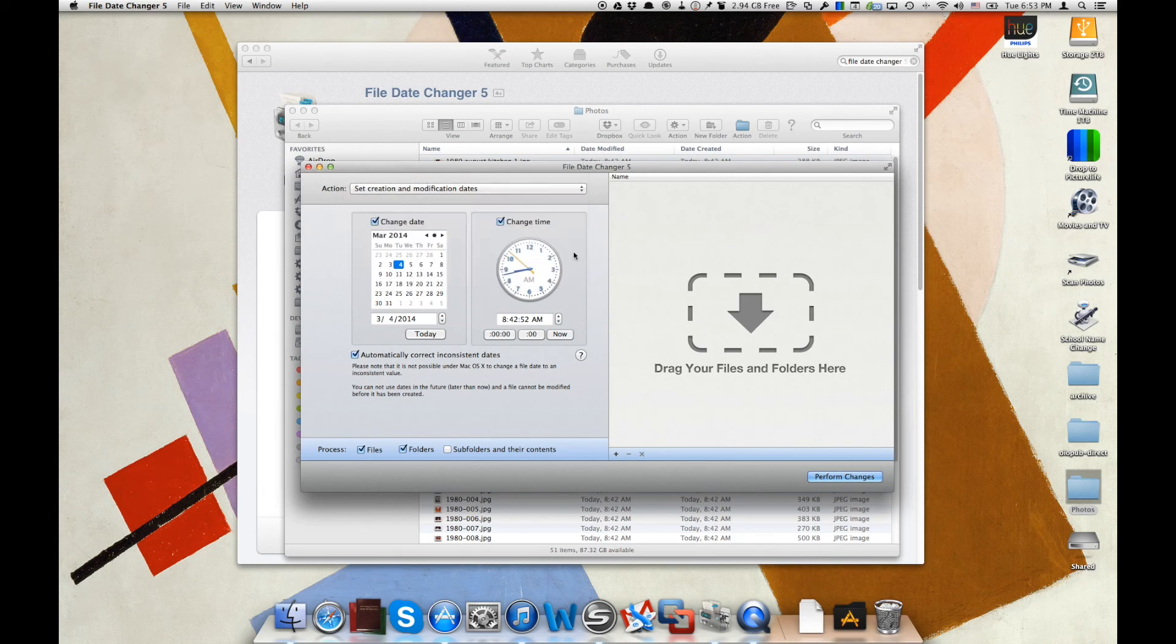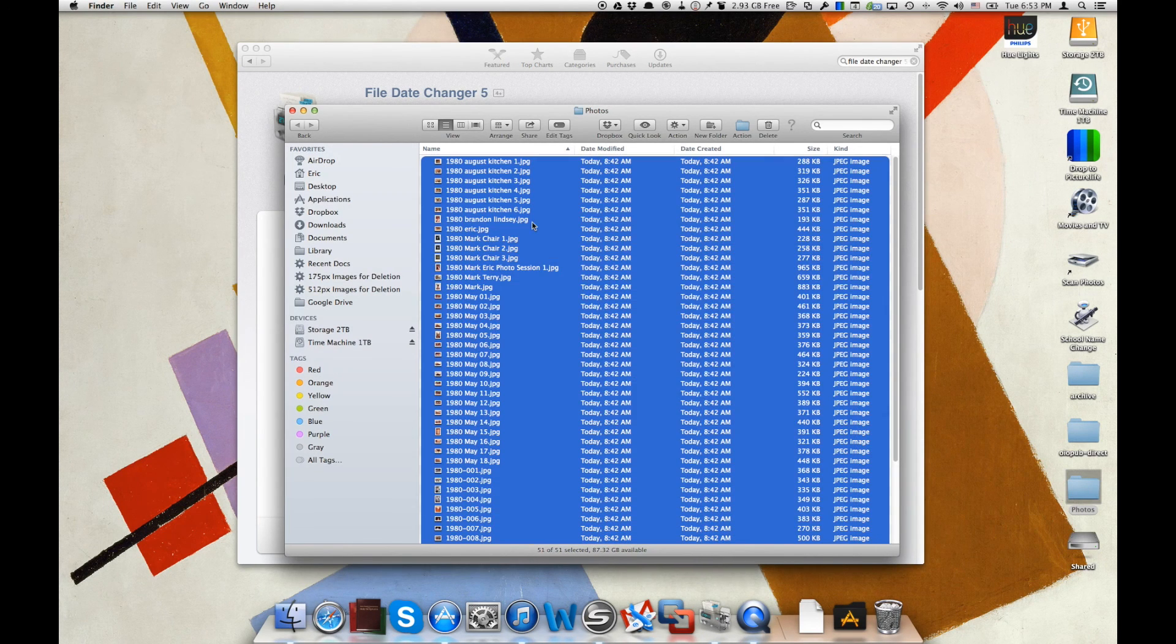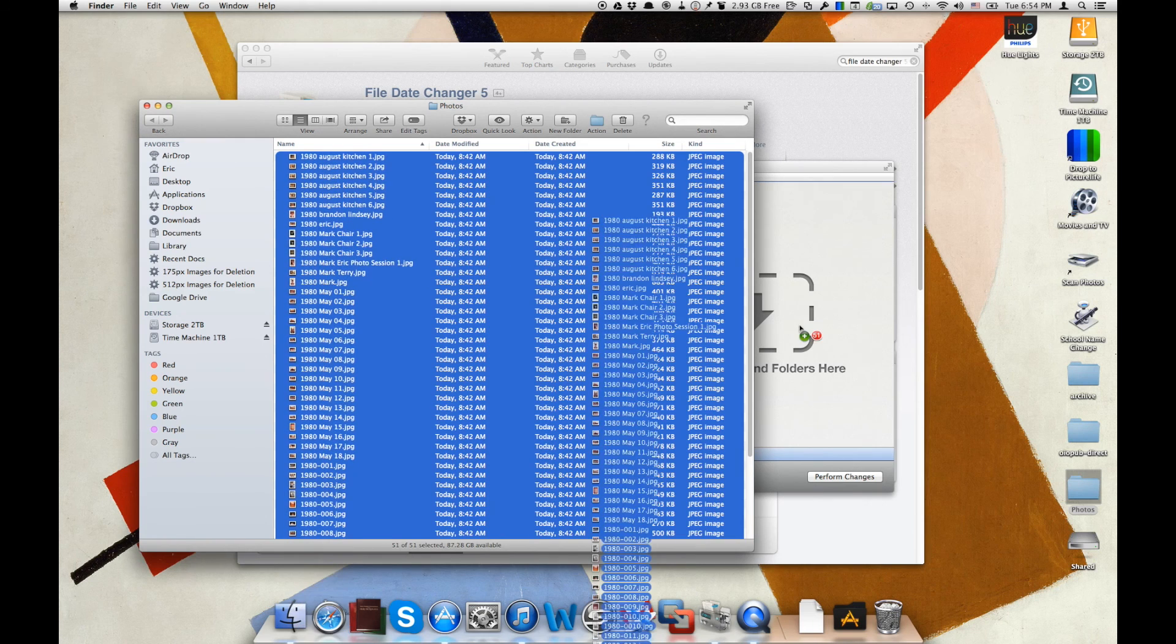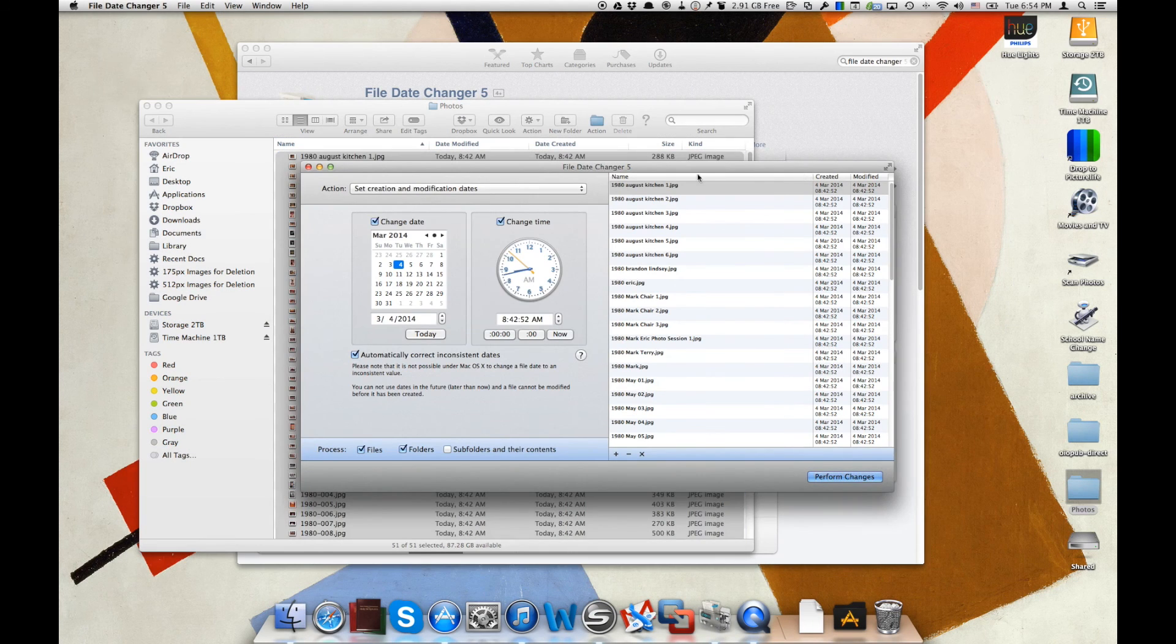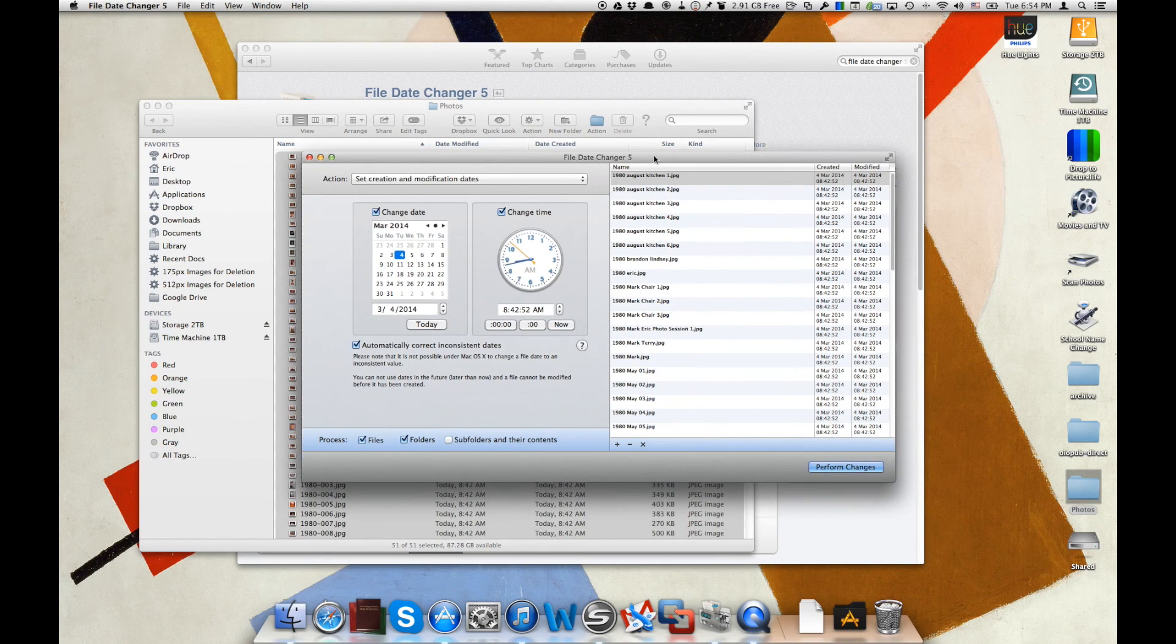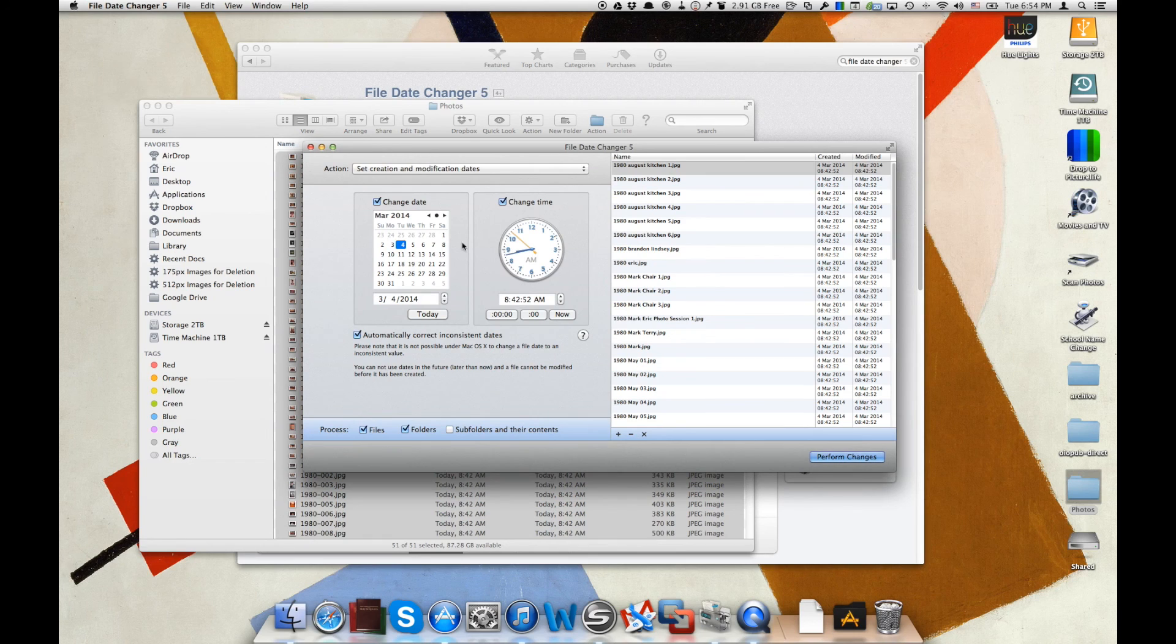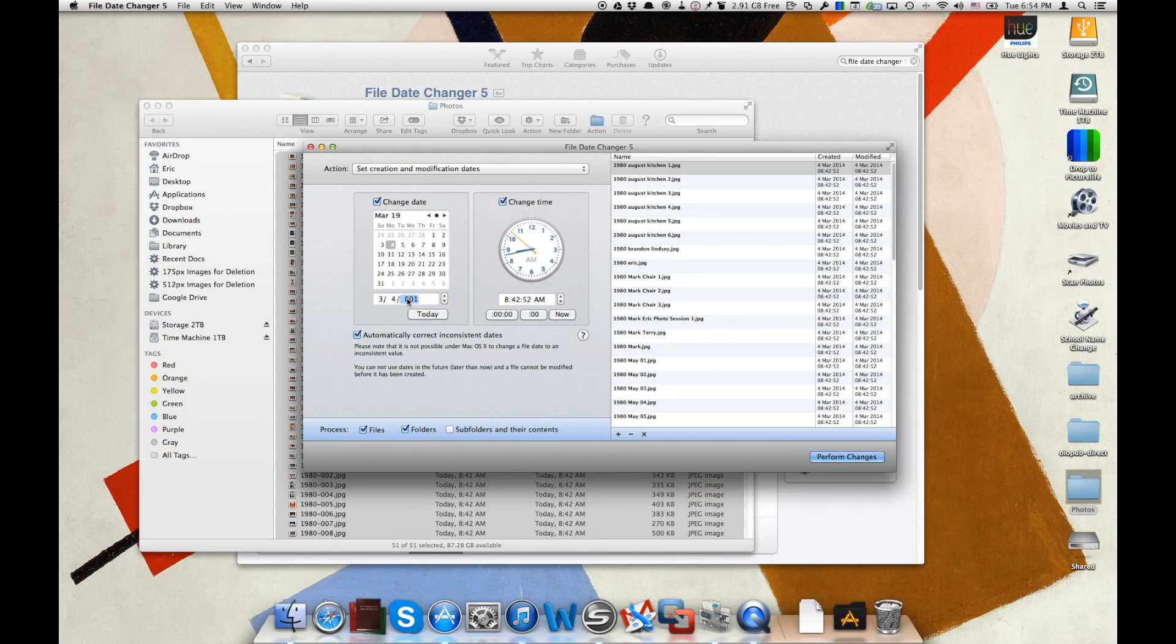So let's go ahead and grab all these photos that we have here. We'll select them all and we'll just drag them right over into File Date Changer 5. Now we see that these are from the 1980s. So let's go ahead and change the date here to 1980. Let's do a little bit quicker here. There we go.